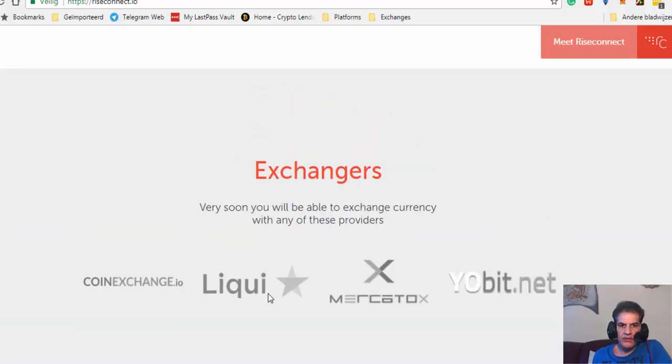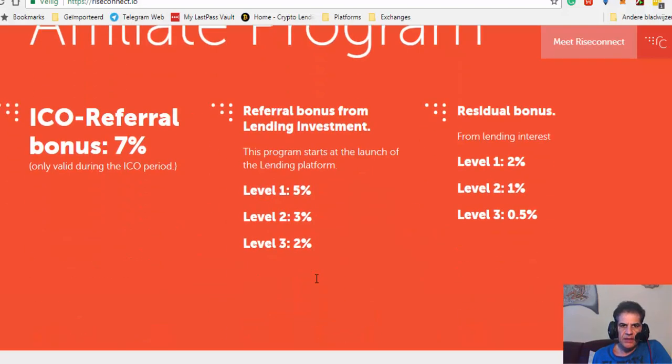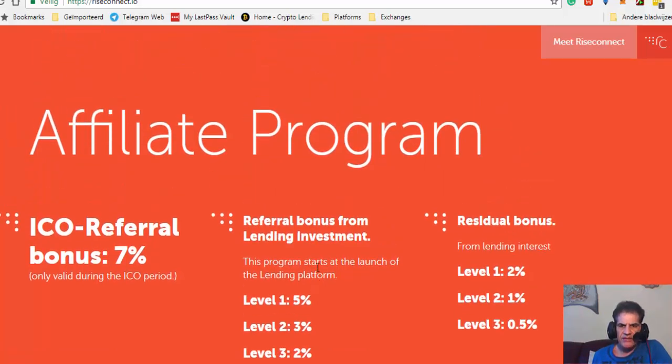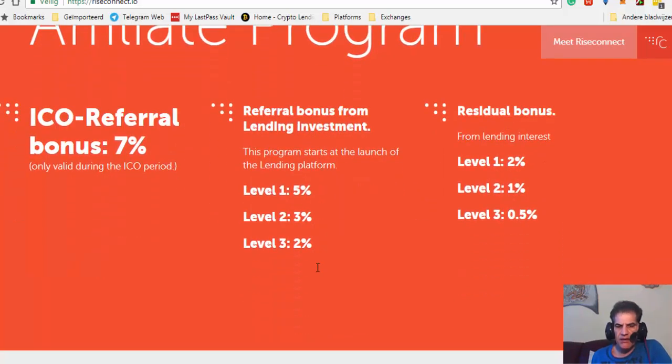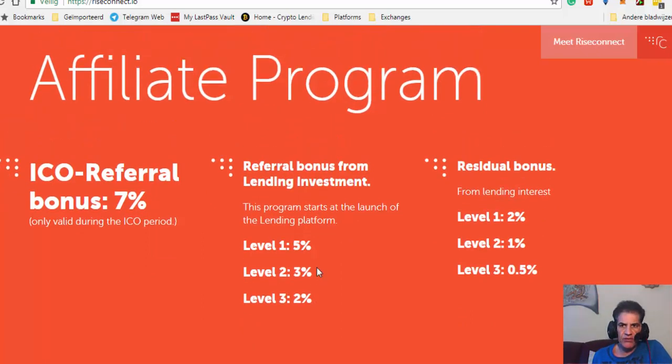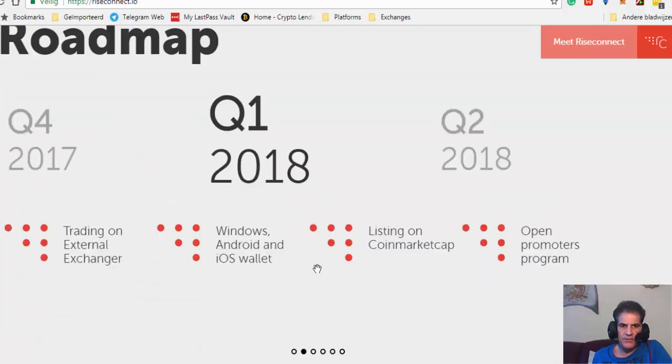They also have referrals with three levels. You see it's not much as we see in other platforms. That's why you don't see many videos on this platform.